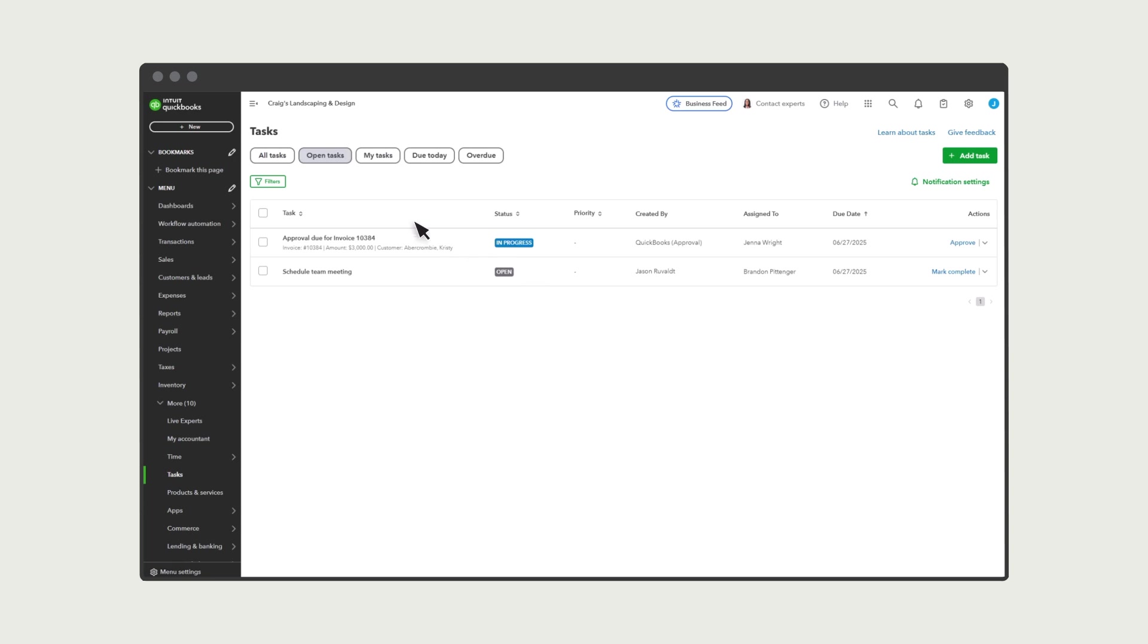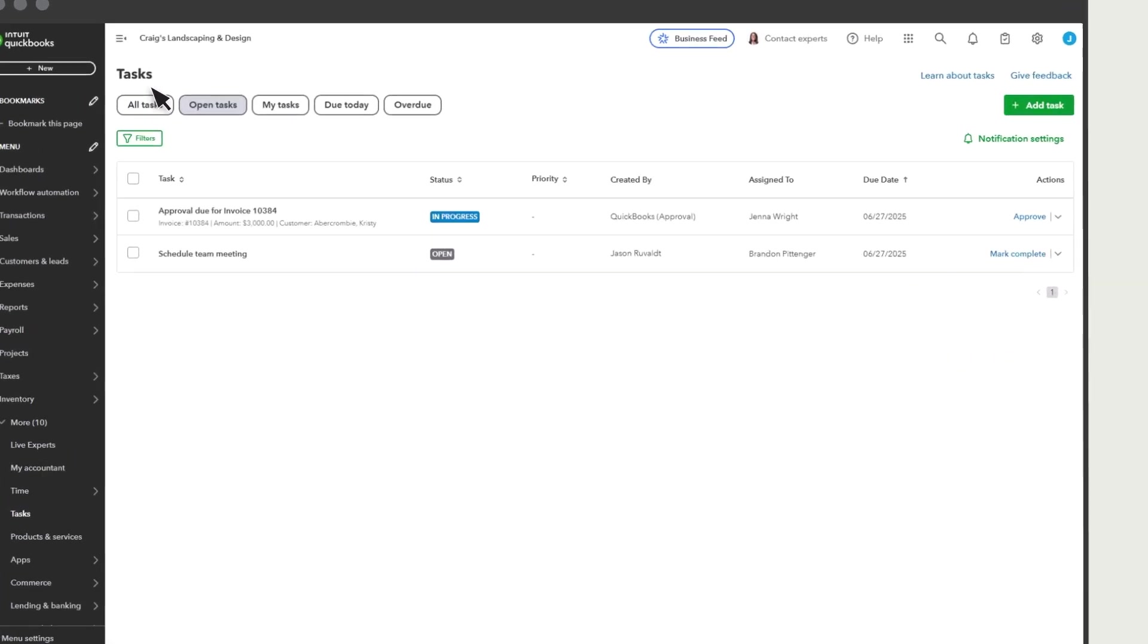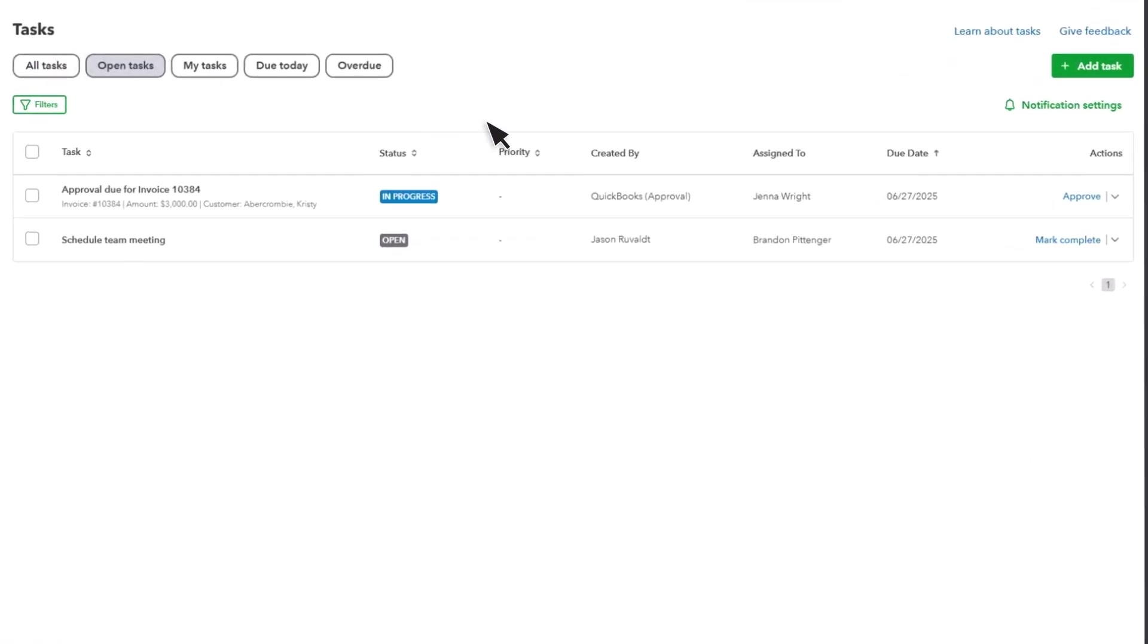The Tasks Manager lists all of the tasks by due date, who created them, and who they're assigned to. There are two reasons a task might appear in the Tasks Manager. QuickBooks generates some tasks automatically based on your company's workflows.